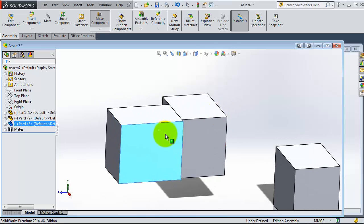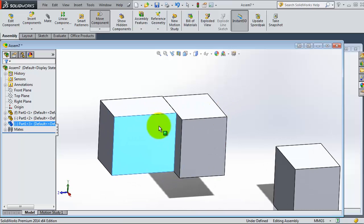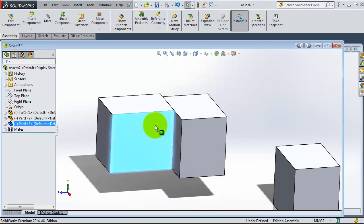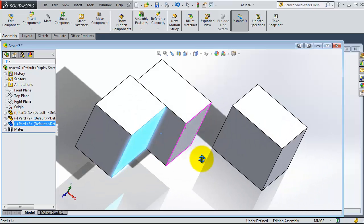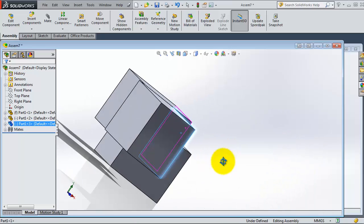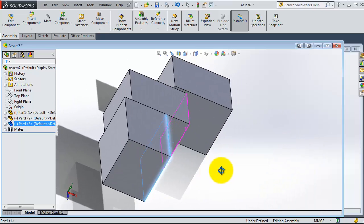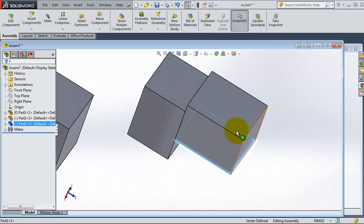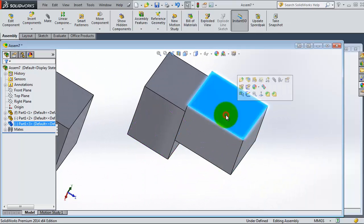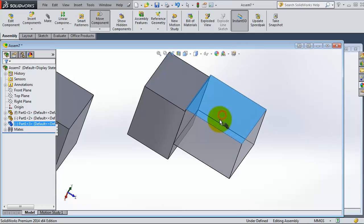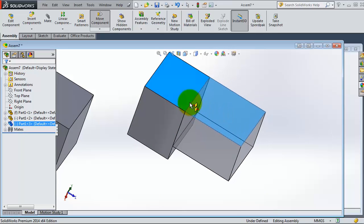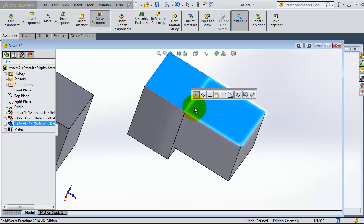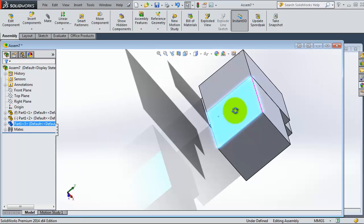So now we define two mates very easily and very quickly. Let's select that face, Alt, and select that face. Coincident, OK.